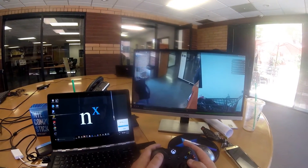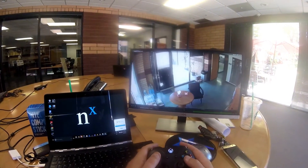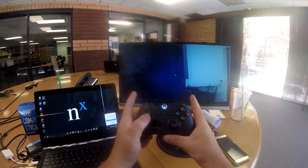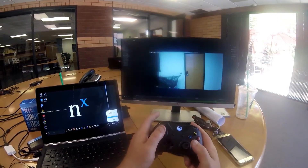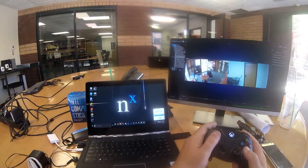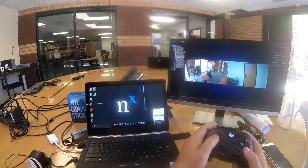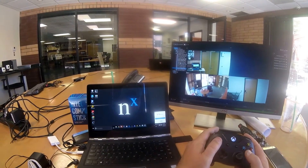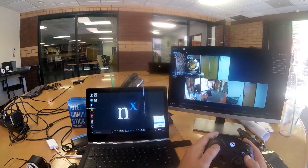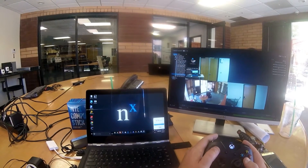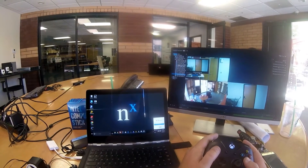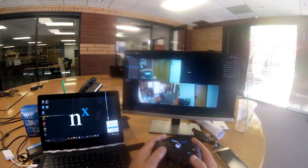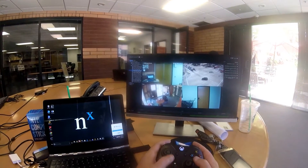If I've got multiple cameras selected, I can use the bumpers to go back and forth between them. Let me grab some more — side doors, front door, intersection PTZ — drag that one in. Now I've got four cameras.